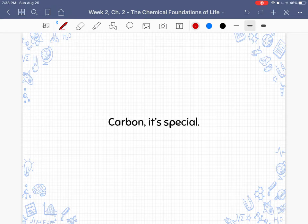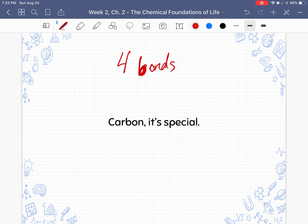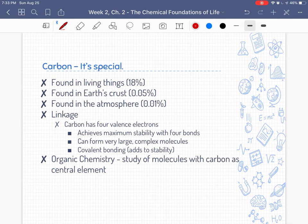We're going to finish up chapter two by talking about carbon. Carbon is a very special molecule because it can carry four bonds. It has four electrons in its outer valence shell. The octet rule, or the rule of eight, says that we want a full valence electron shell to be happy. Carbon has four, which means it takes four bonds to get to maximum stability. That versatility means carbon is found in all living things, in the Earth's crust, and in the atmosphere — it's found everywhere.